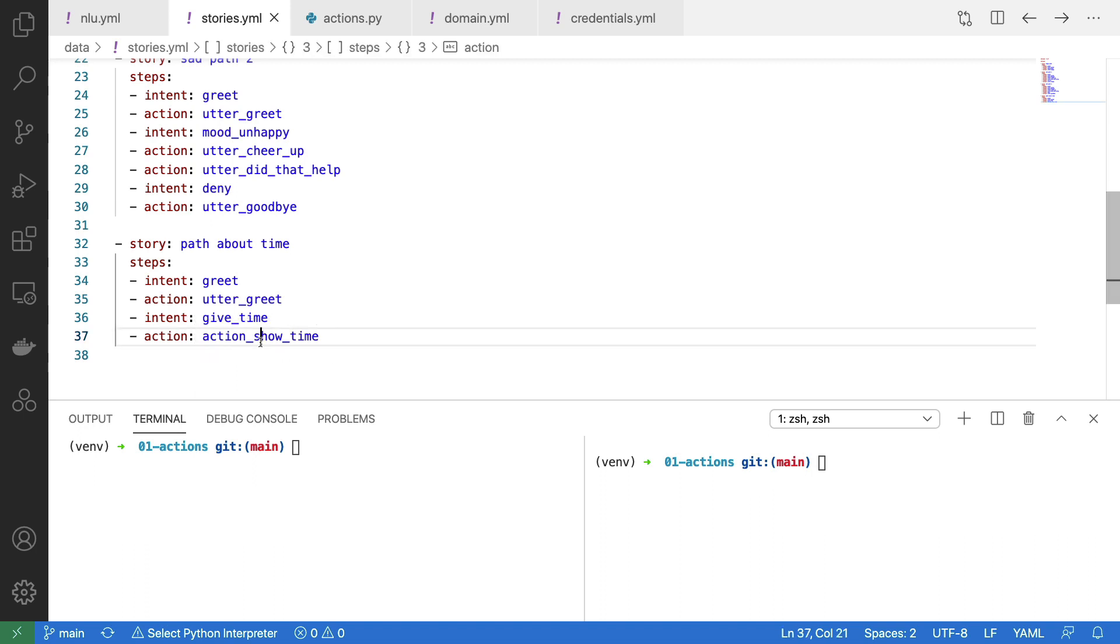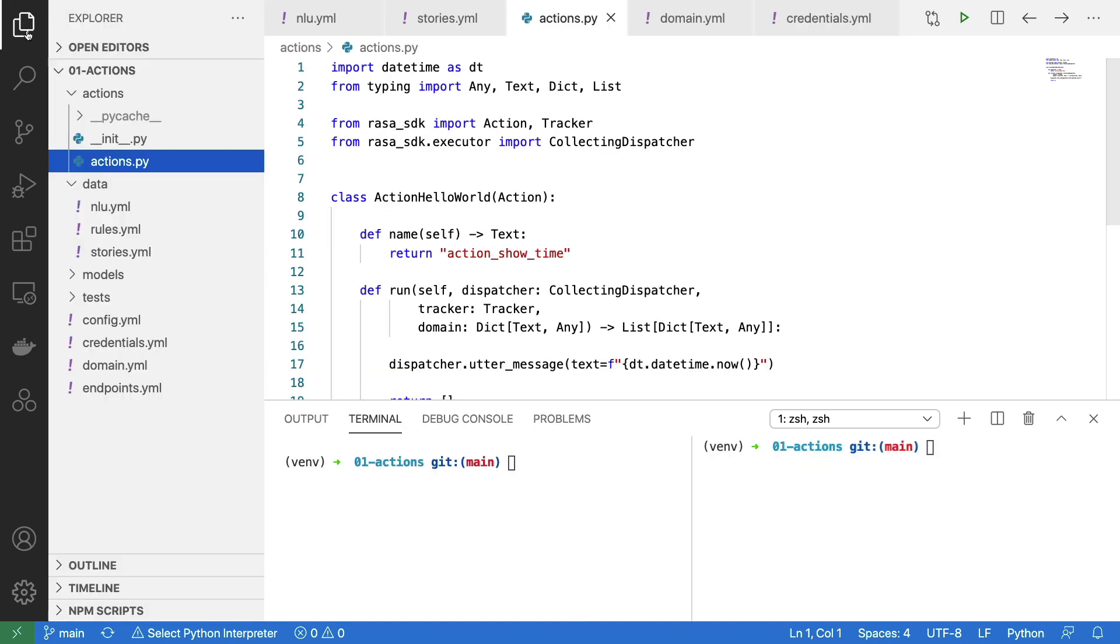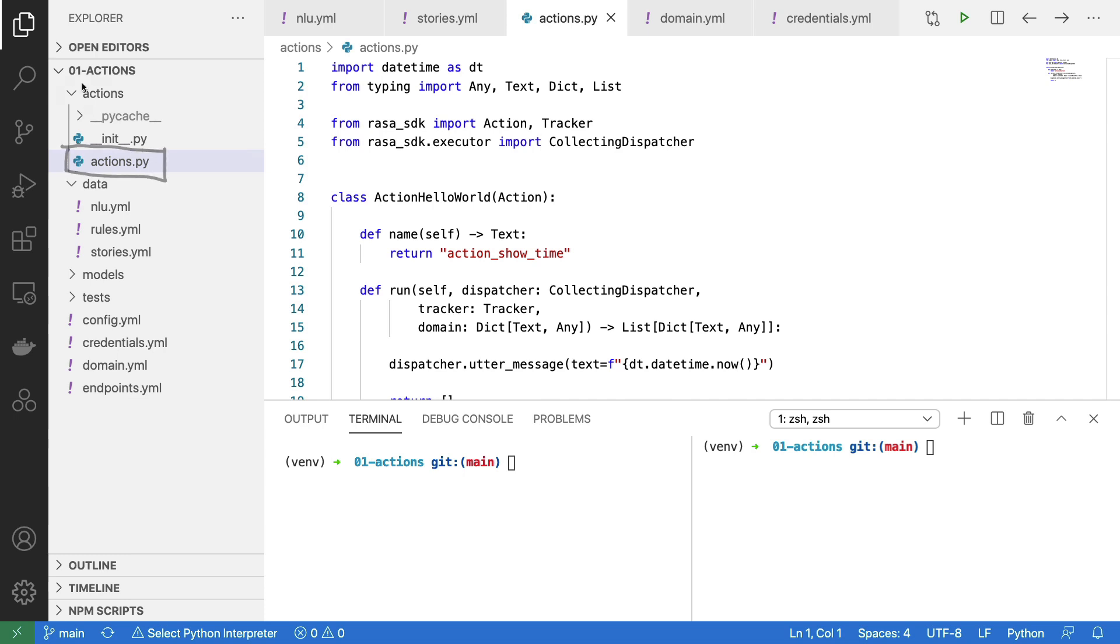The code for this action is defined in our actions.py file. Note that the data files that I had before are in this data folder, but the actions file that I'll be editing is the one that's in the actions folder when you create a new project.